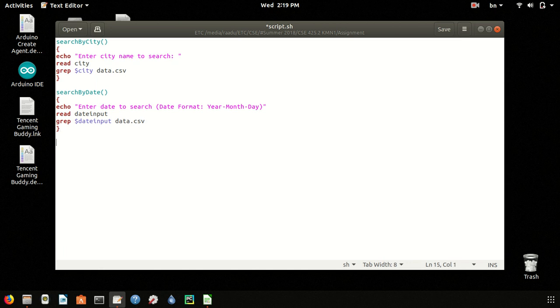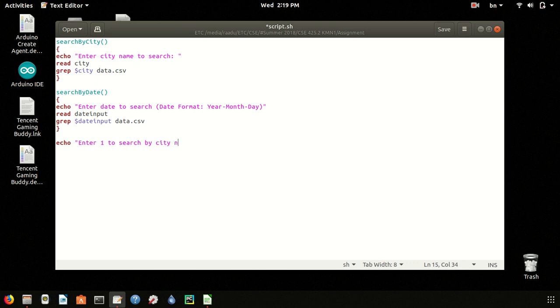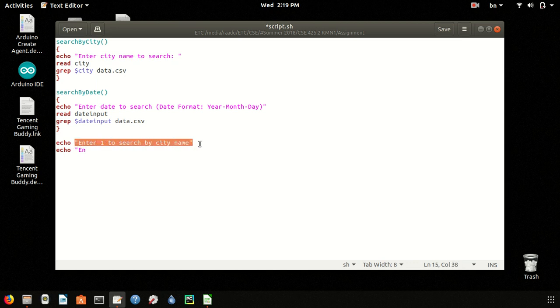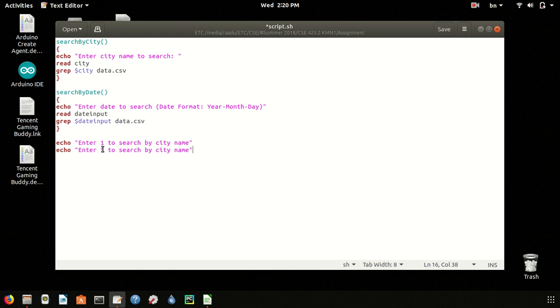We are done with these two functions. Now we have to call them. First, the user will be told to enter 1 to search by city name, and enter 2 to search by date.